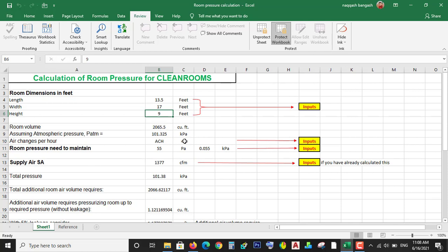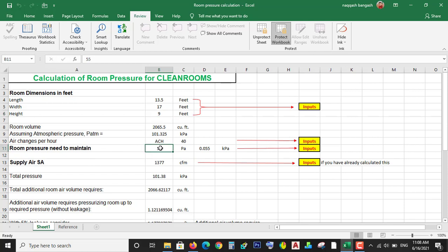If you know the air changes per hour, just put the air changes per hour. If you know the supply air, just put the supply air directly. If you have ACH, you don't need to put the supply air - it will calculate the supply air according to the ACH. And how much pressure you want to maintain in the room - like here I want to maintain 55 Pascal pressure in my room.